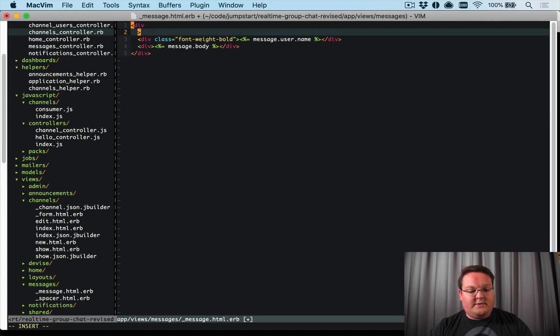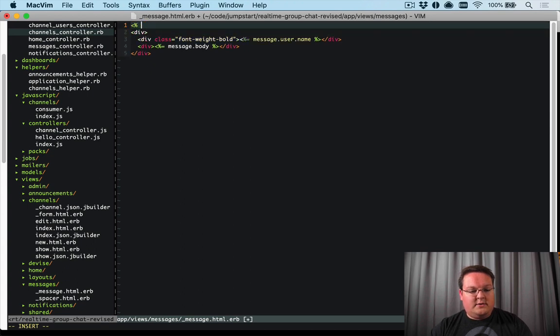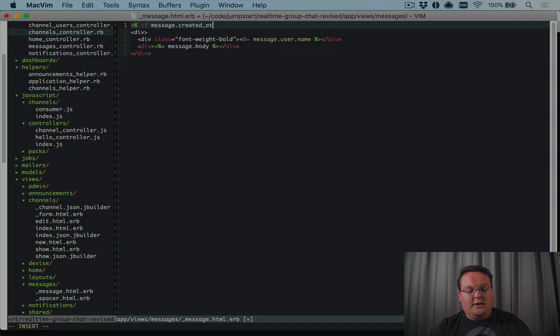We could go at the very top of this file and say if message.created_at...